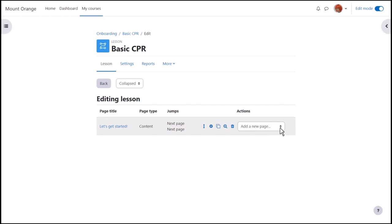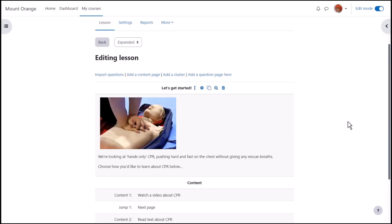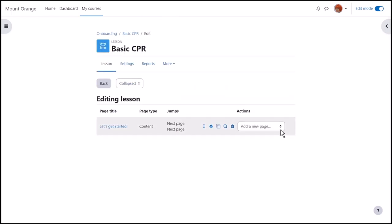We are seeing the collapsed view. The expanded view shows the same information but in more detail. Most times you'll be happy with the collapsed view.